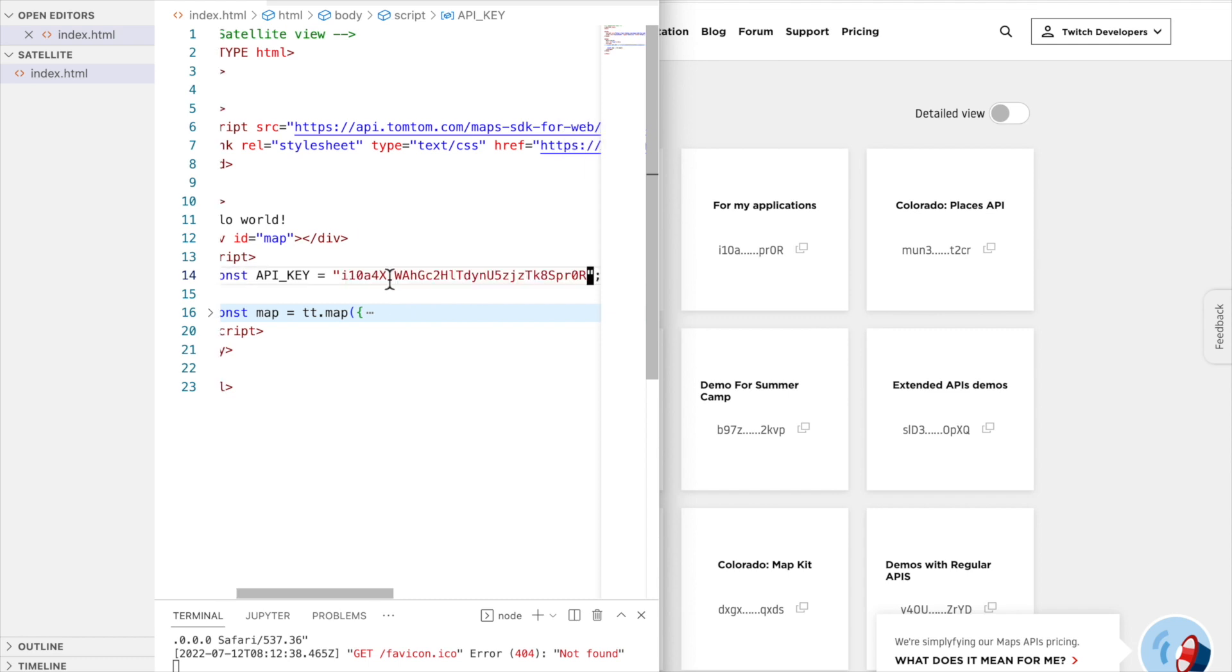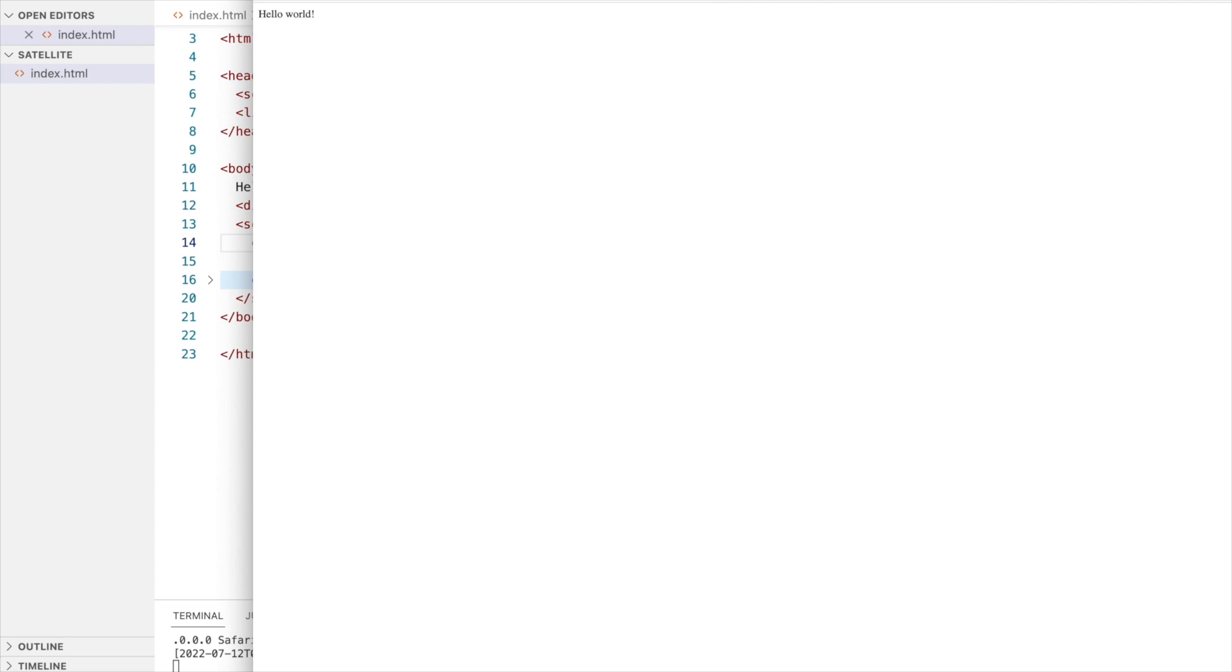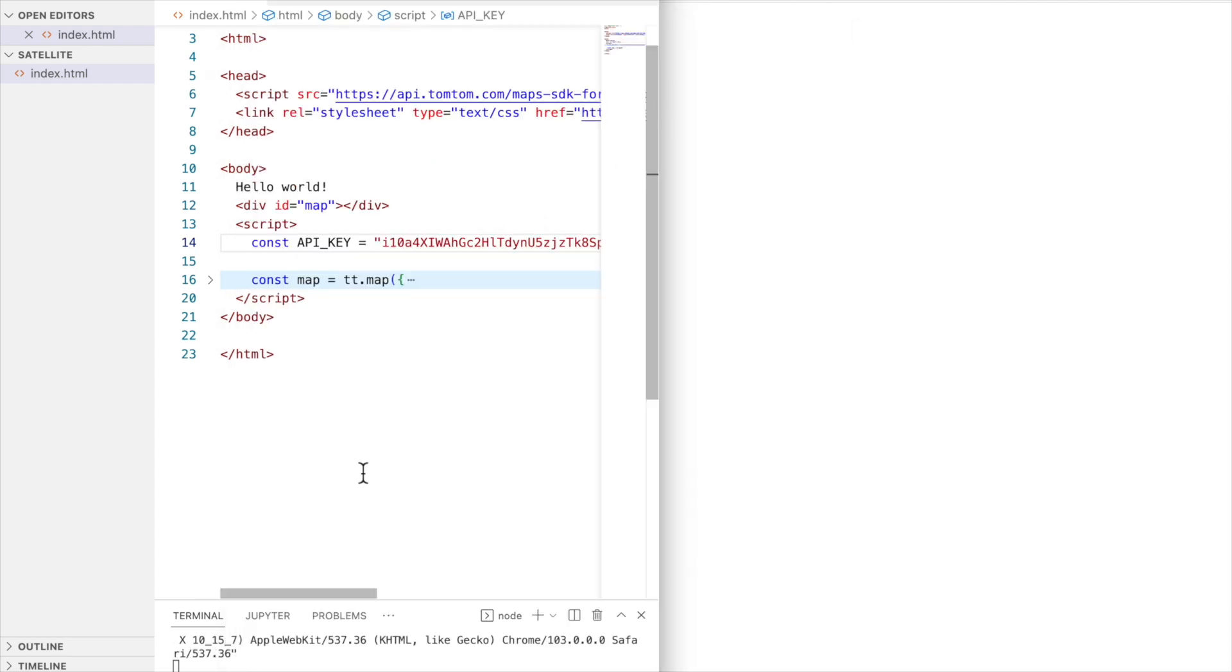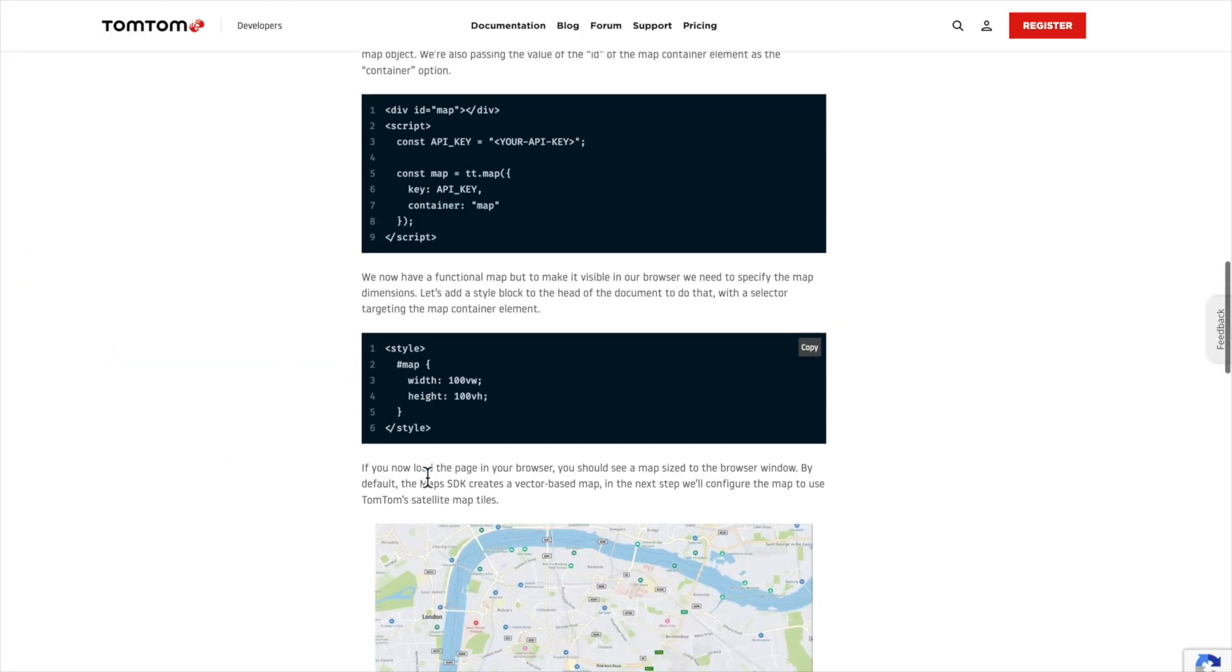With that, if I reload my application, I should be able to see the map. Oh, I cannot see the map, because I have to style the map. We need to create a style object to define map dimensions.